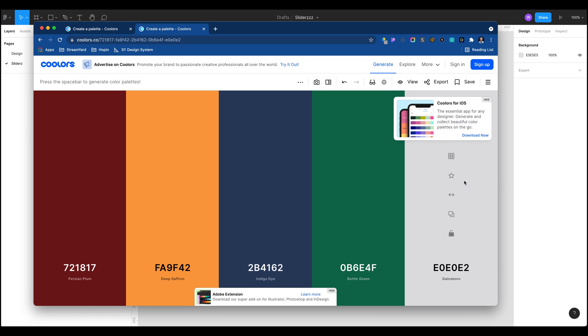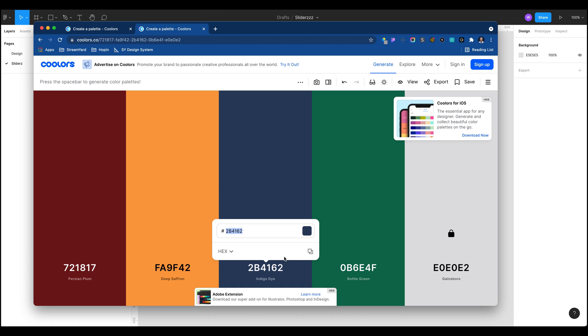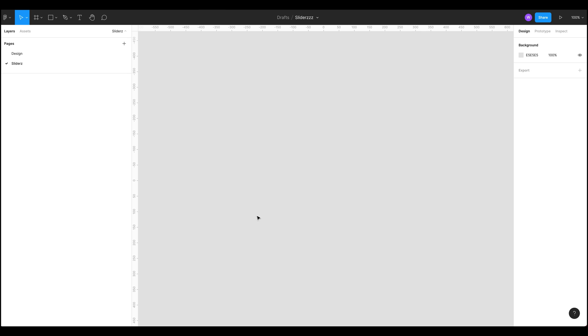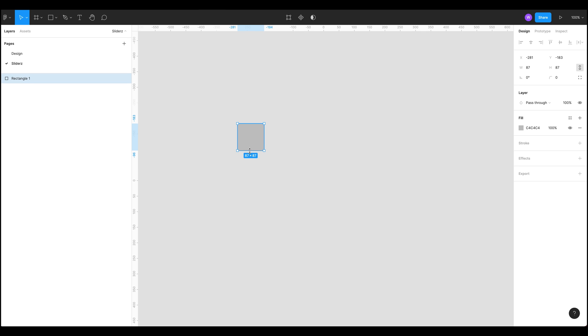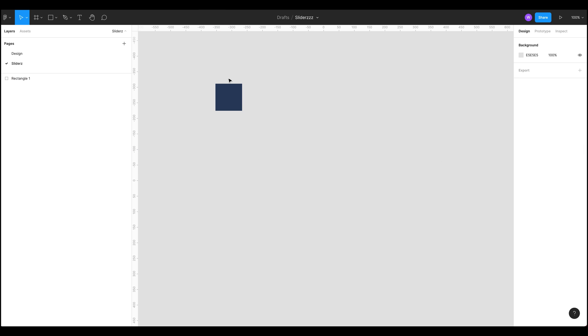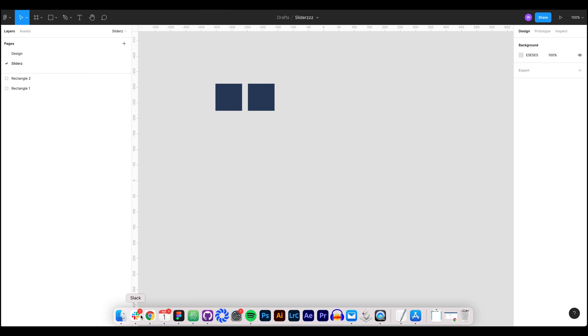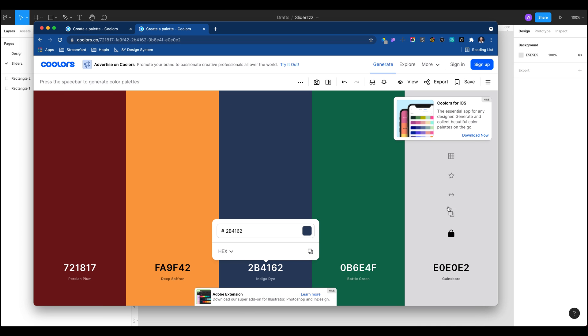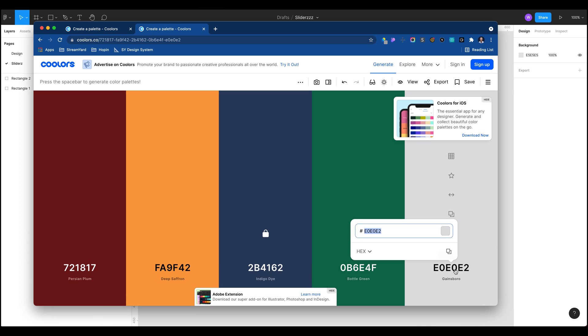Here we go, we've got some nice colors here. Let's get this indigo dye and this Gainsborough. If you click on select color we can just copy that, put a rectangle in here, drop that color on just so we've got it there, and do the same with our other color the Gainsborough.